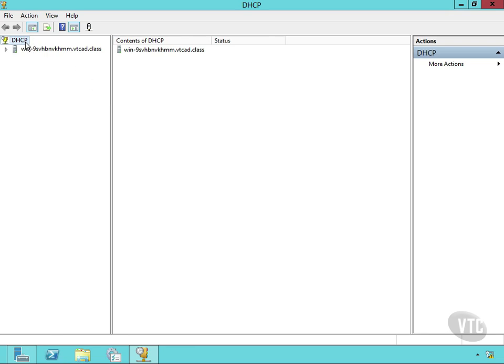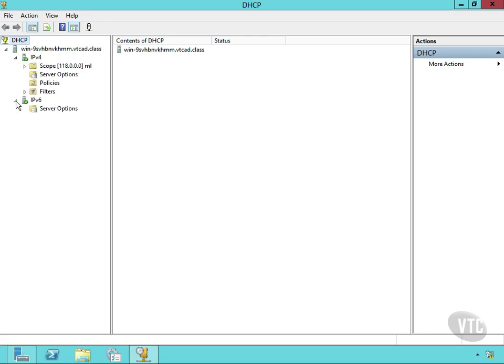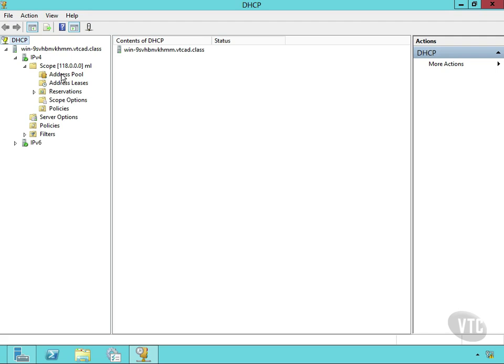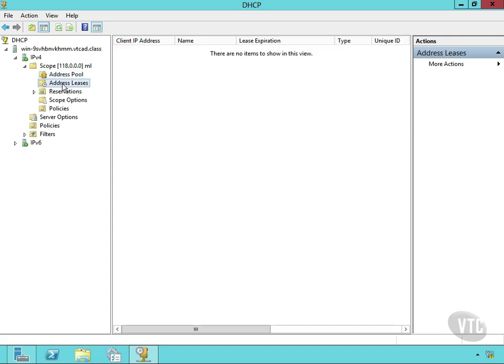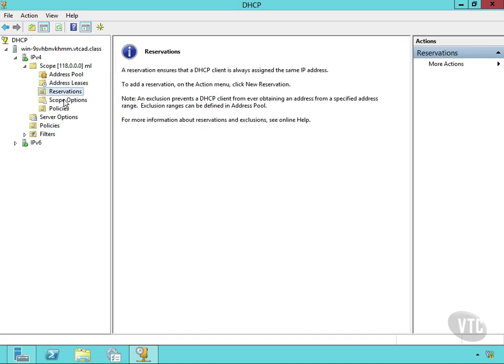You'll notice it's showing me my DHCP server. I can expand that and see IP version 4 and IP version 6. I'll concentrate on 4 right now. Notice there's a scope already here. If I expand that, I can see my address pool. I don't have any leases out there right now, any reservations, any of that stuff.